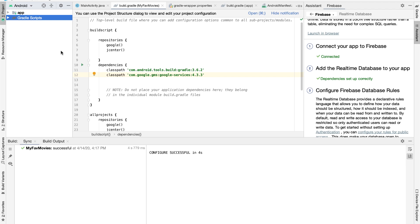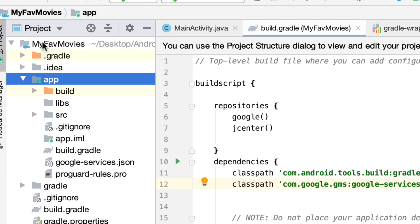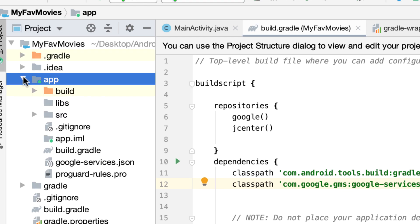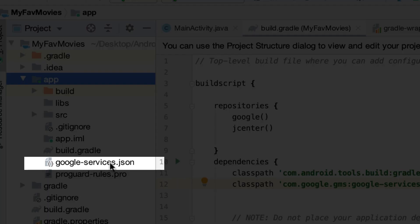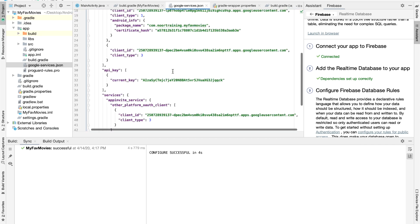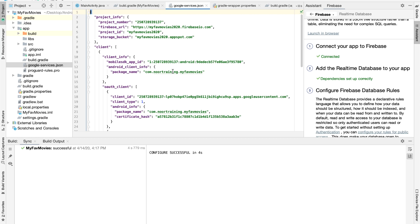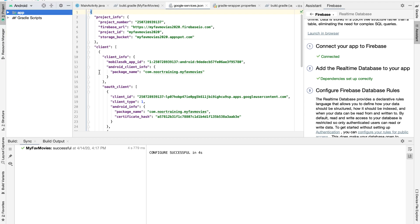One more thing: Android Studio has added a new file to us. If we switch from Android view to Project view — you don't have to do anything here, this is just for your information — you will find a file called google-services.json. If you double click on it you will find all the information that our project uses to connect to our online Firebase. You don't have to do anything here, it's just for your information. Let's go back to the Android view.